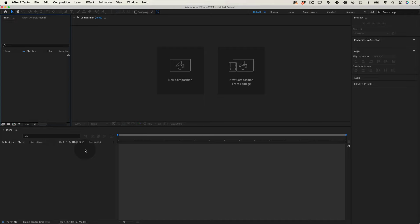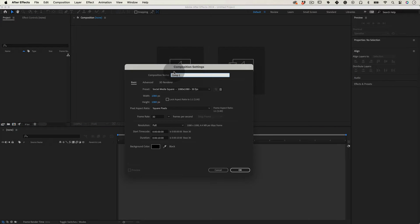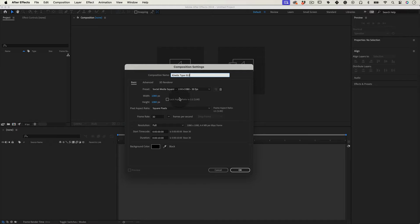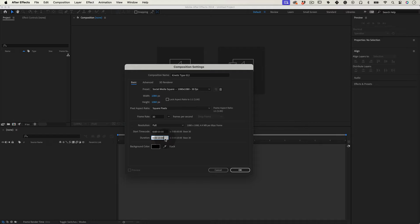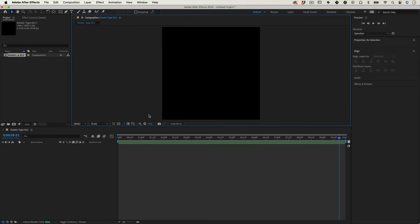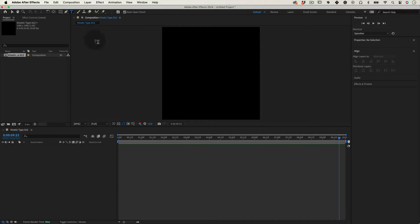Let's start by setting up our composition. I'm going to name it Kinetic Type 012. Let's make it 1080 by 1080 at 30 frames per second, 10 seconds duration, and press OK. Now let's select the type tool.